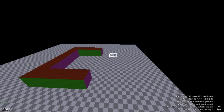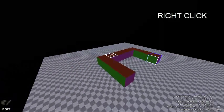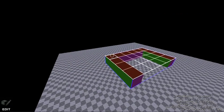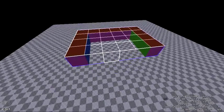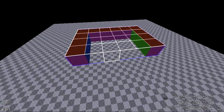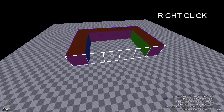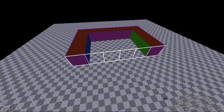You can also flip or mirror a group of cubes. First select the geometry, then right click the face that you wish to use as an axis. Pressing the X key will mirror the selected geometry.